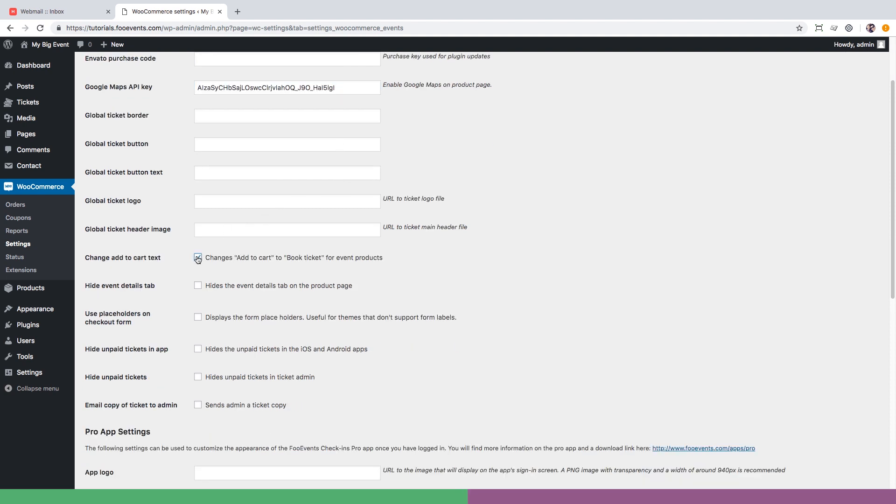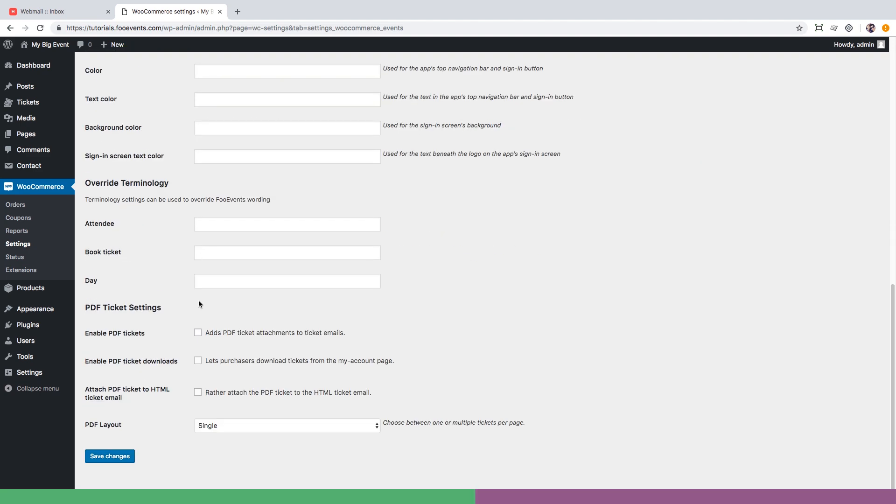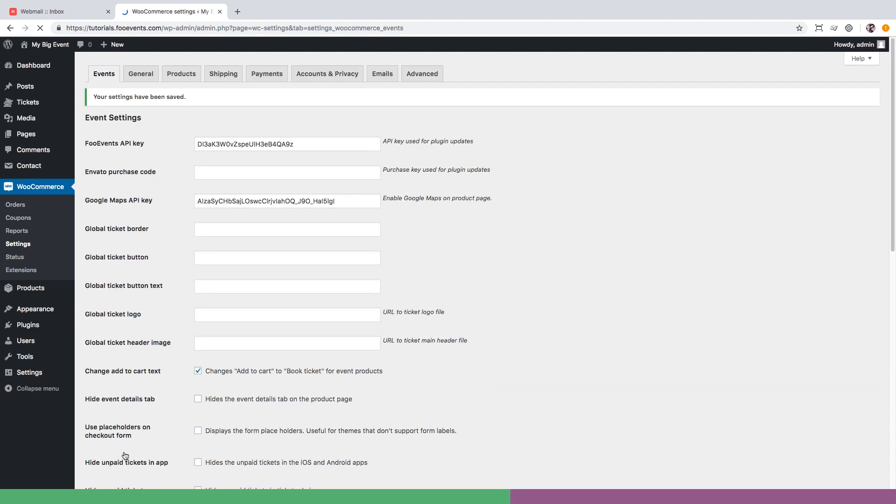While on the settings page we can change the default add to cart text to rather say book ticket. We can also set PDFs to include as attachments on tickets, make them downloadable from the my account page, and set the site to include both PDF and HTML versions of the tickets in the ticket email. Once these options are saved it is time to create your first event.